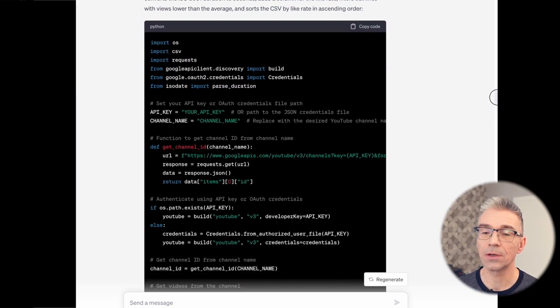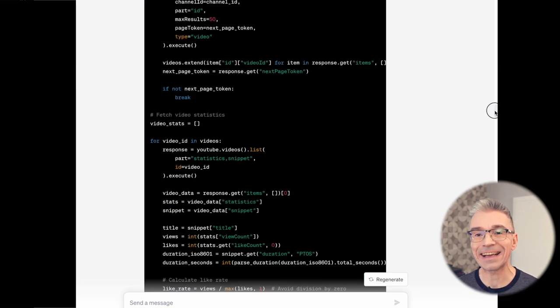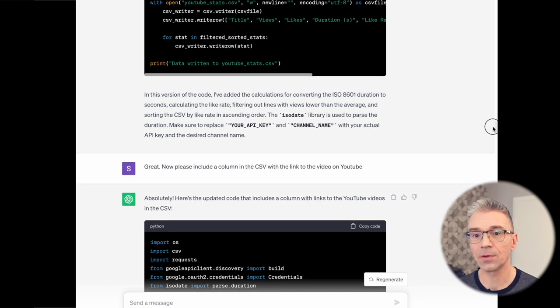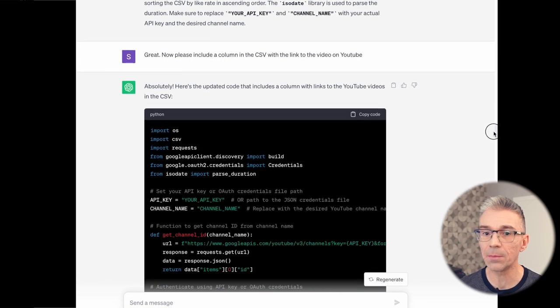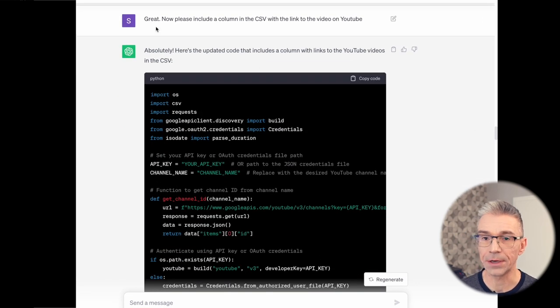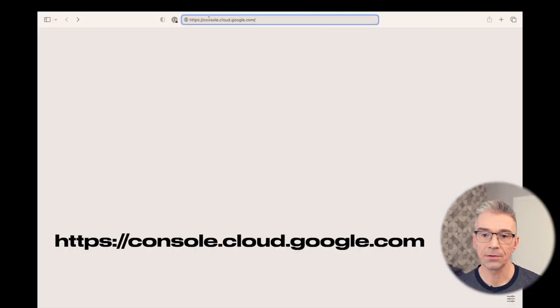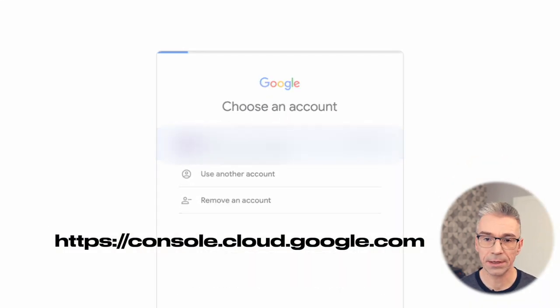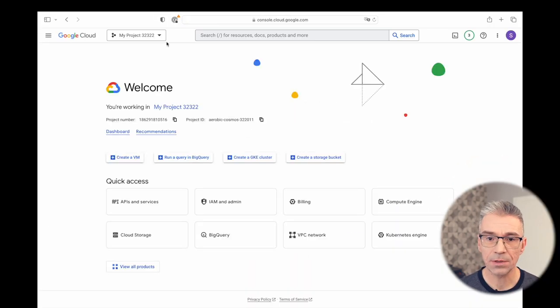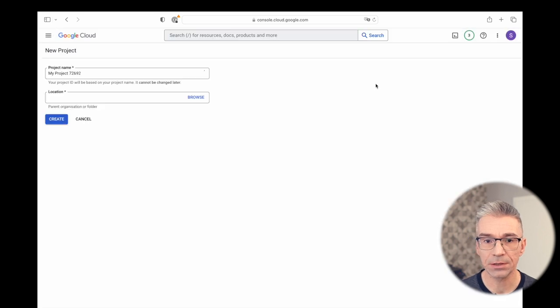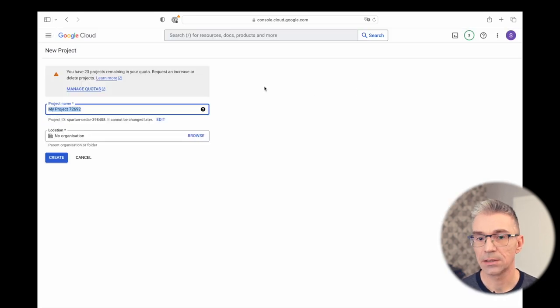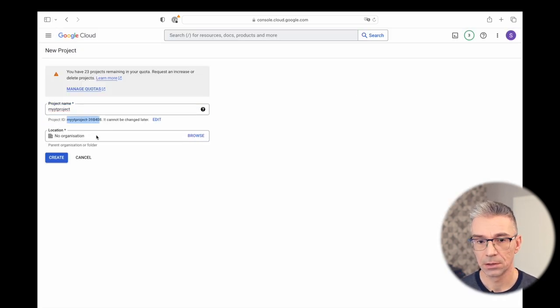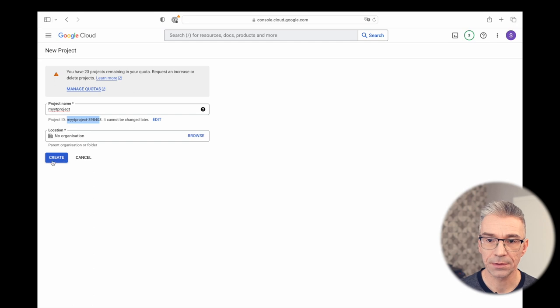To test this code out, I need a key for the API. Here's how to get the YouTube API key from Google for free. Login to the Google Cloud console using your free Gmail account. Once you're there, click on new project, select the name for the project, click on create.